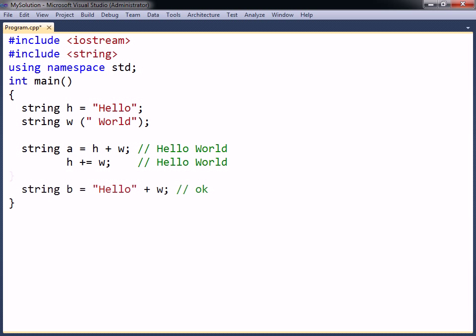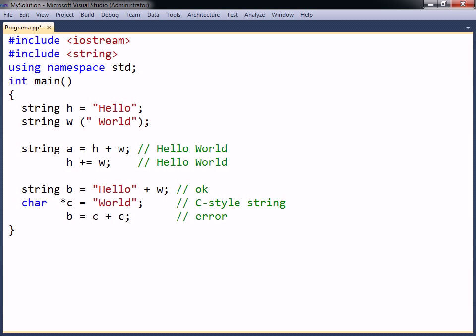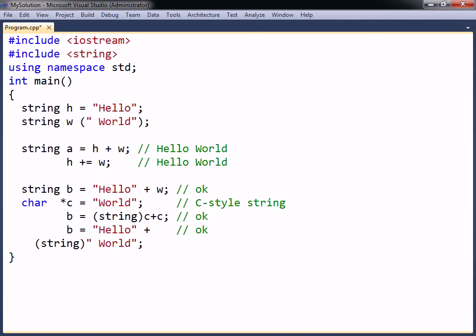The concatenation operator will work as long as one of the strings it operates on is a C++ string. It is not able to concatenate two C strings or two string literals. To do so, one of the values has to be explicitly cast to a string.